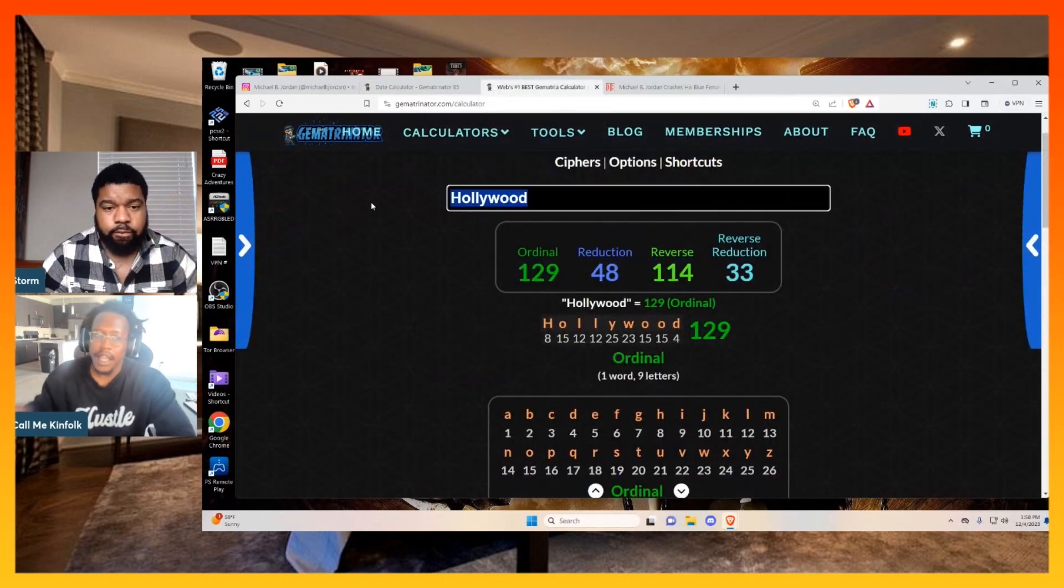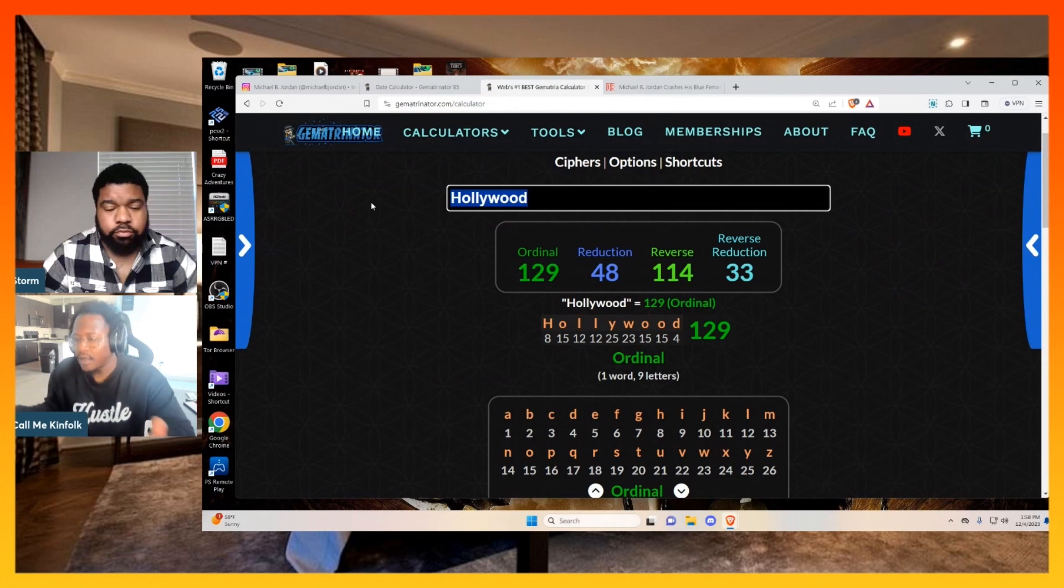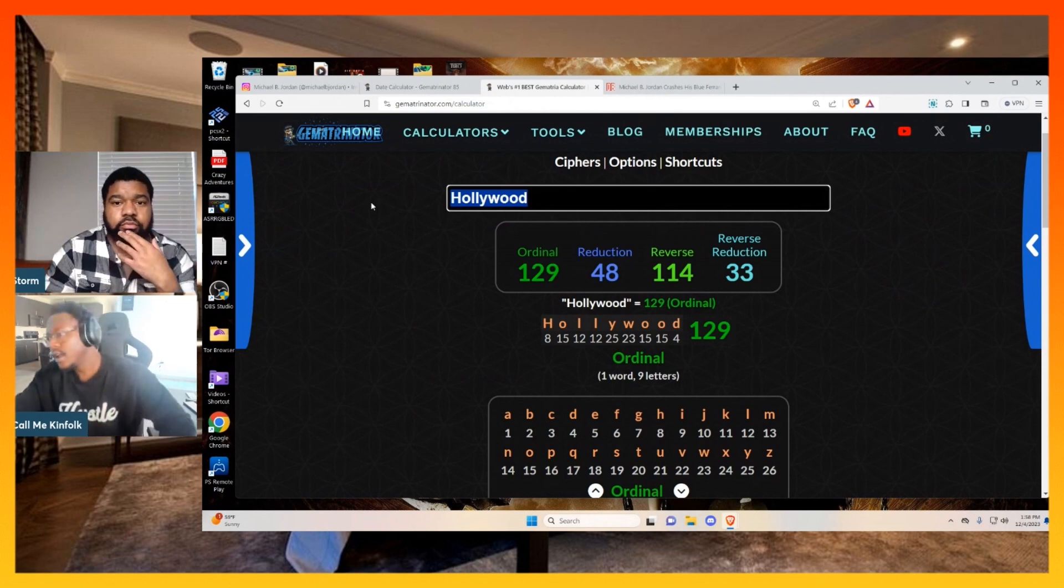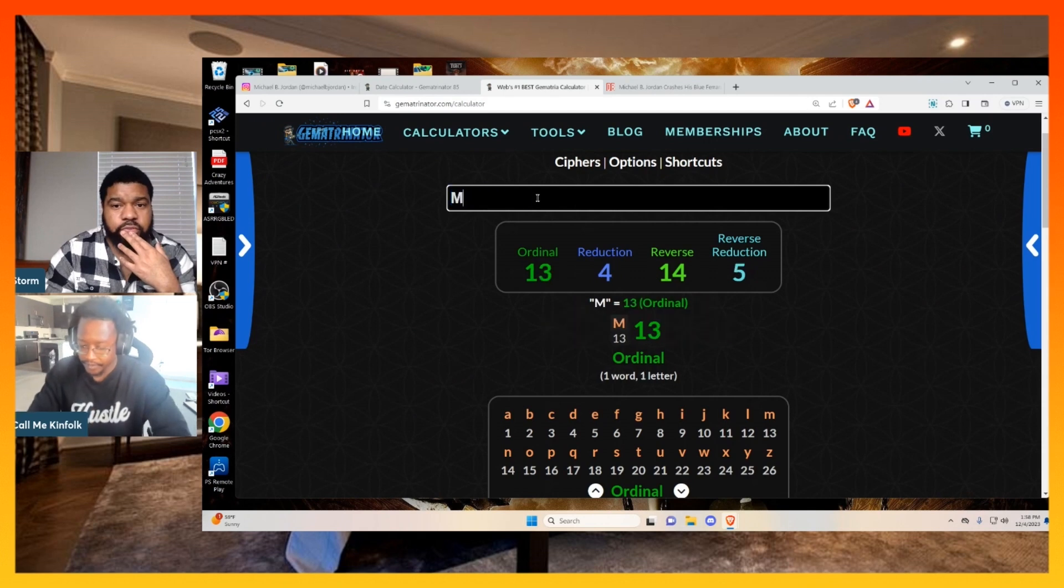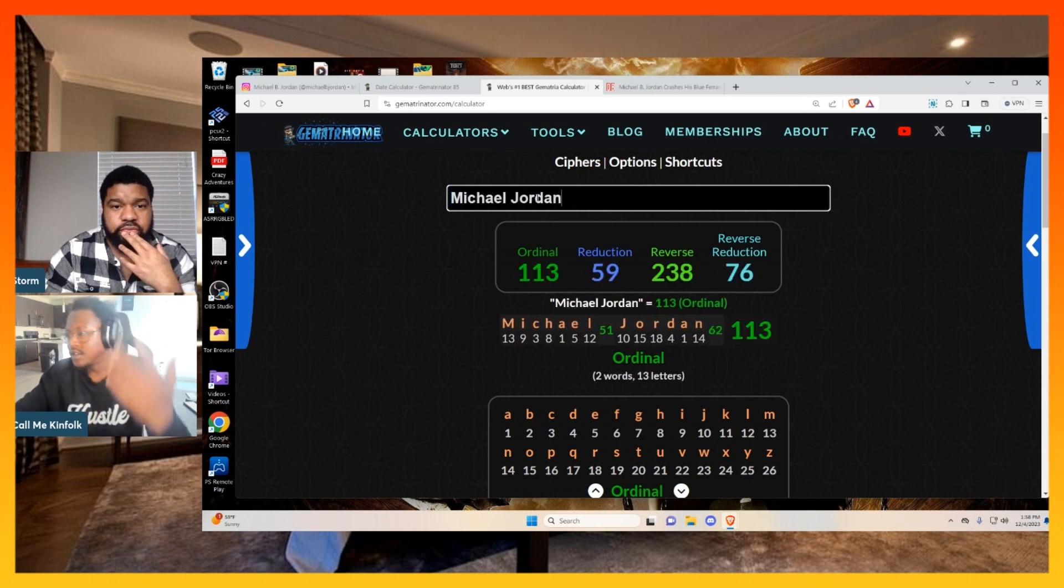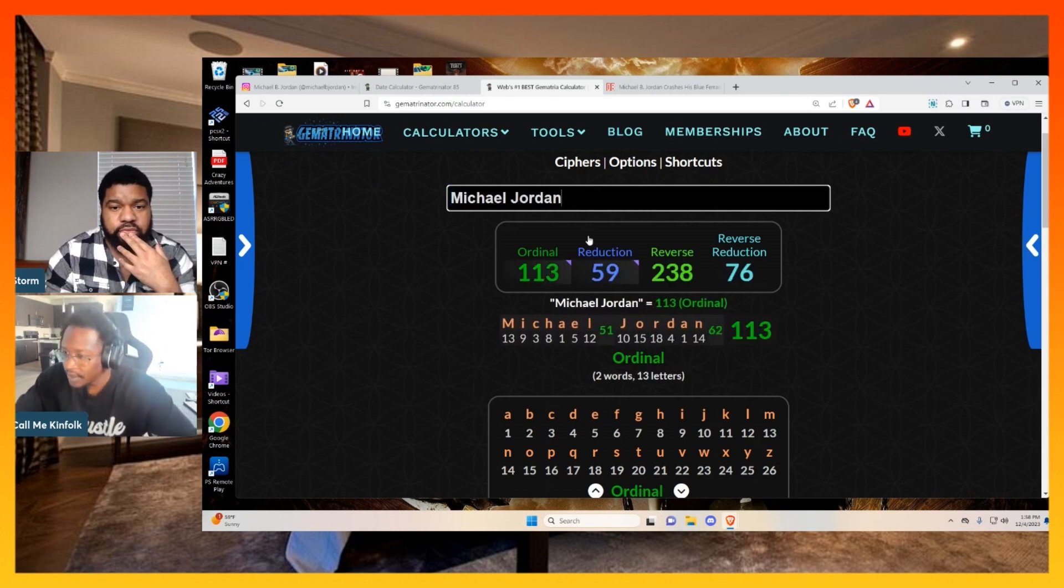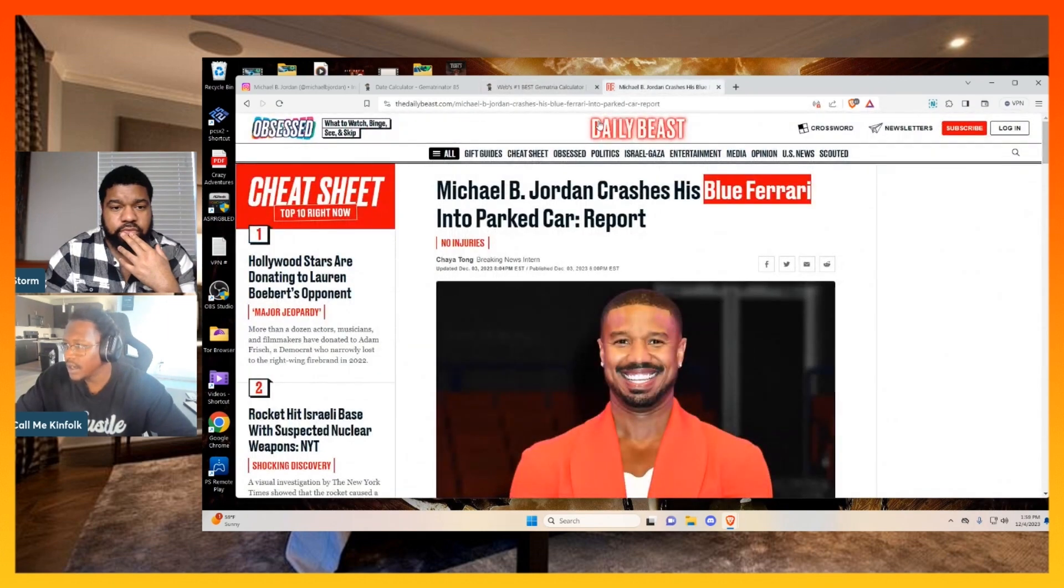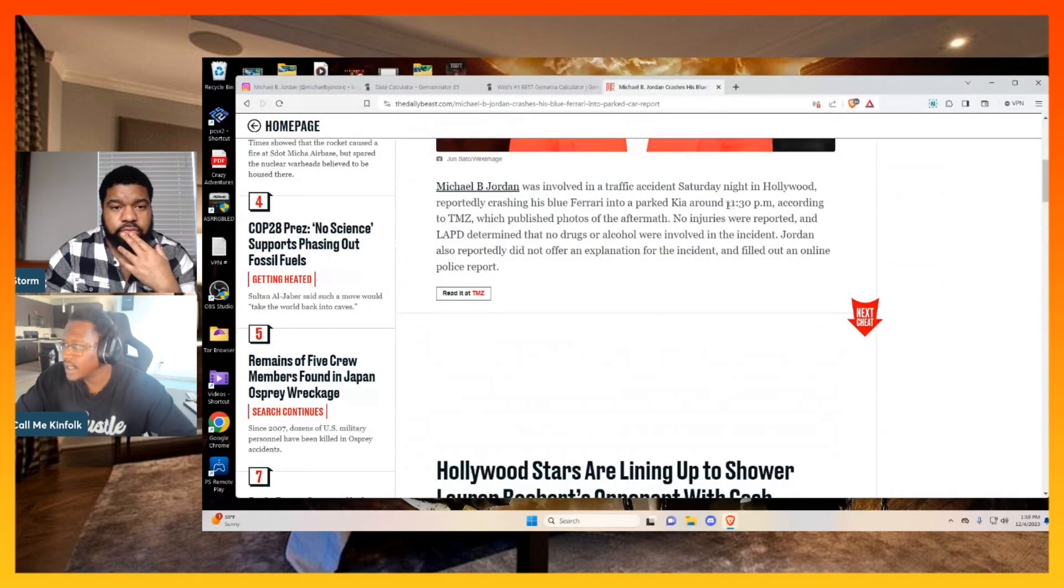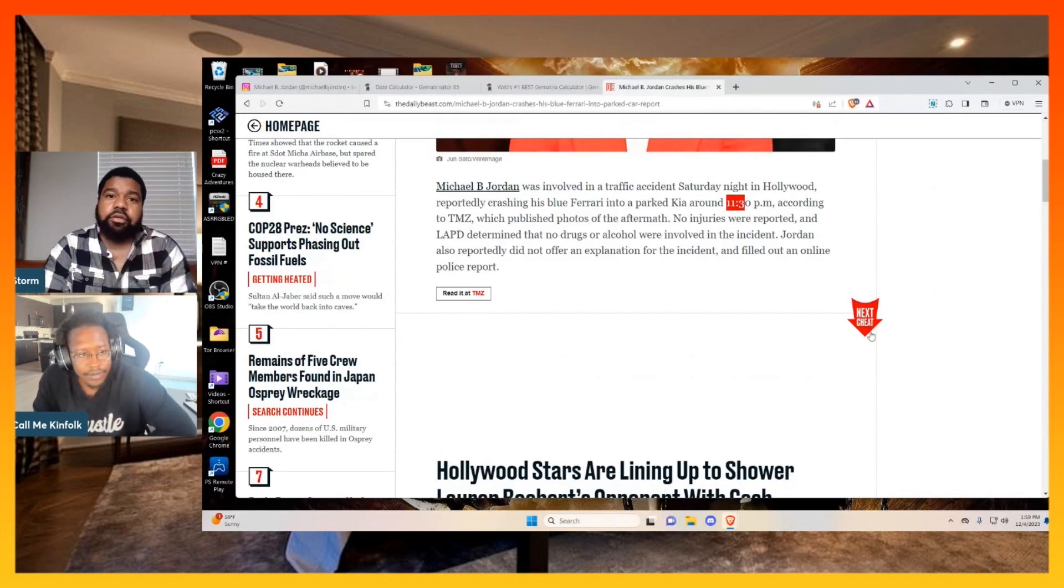Just like Michael B. Jordan. So we know he has the same first and last name as Michael Jordan. Michael Jordan equals 113. 113 days. And then look, they say he crashed around 11:30. There it is.